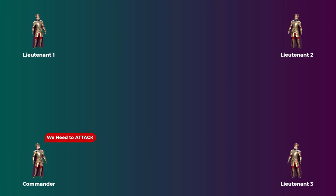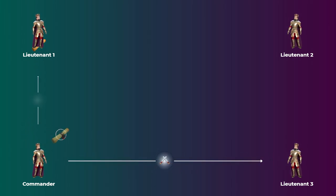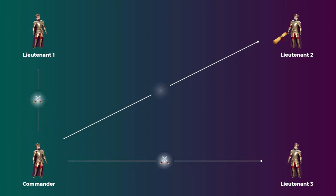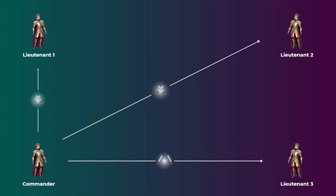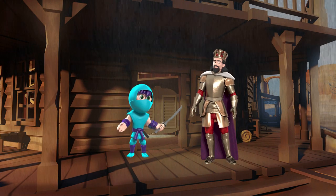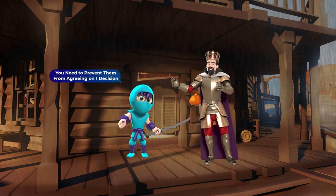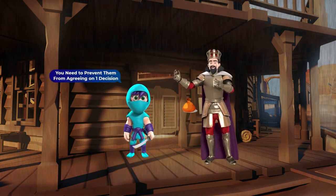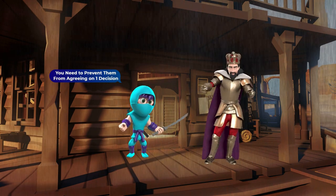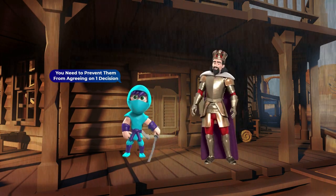The generals are distant from each other and can communicate only by sending messengers with messages. So the commander will send three written messages to the other three generals with the order to attack. To make sure that everyone is on the same page, each one of the three lieutenant generals will send to the other generals what the commander told him to do. The problem here is that there may be some traitors — generals bribed by the city to try and prevent the other loyal generals from reaching agreement on one decision.